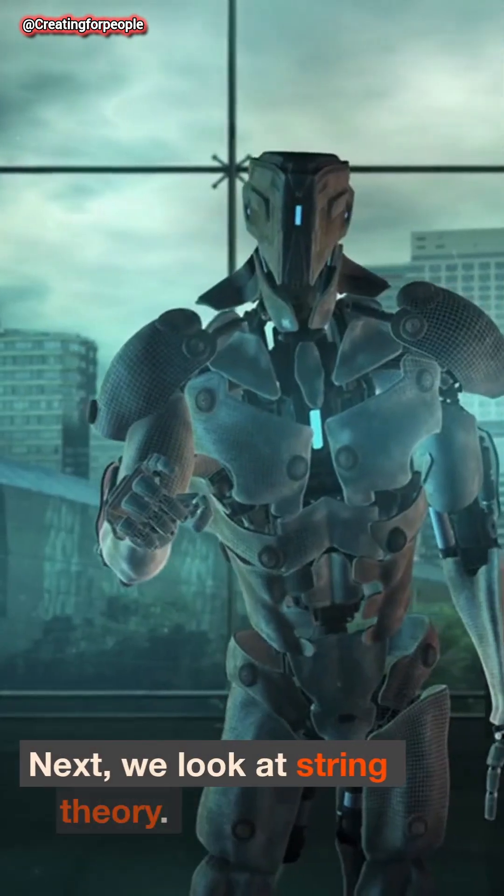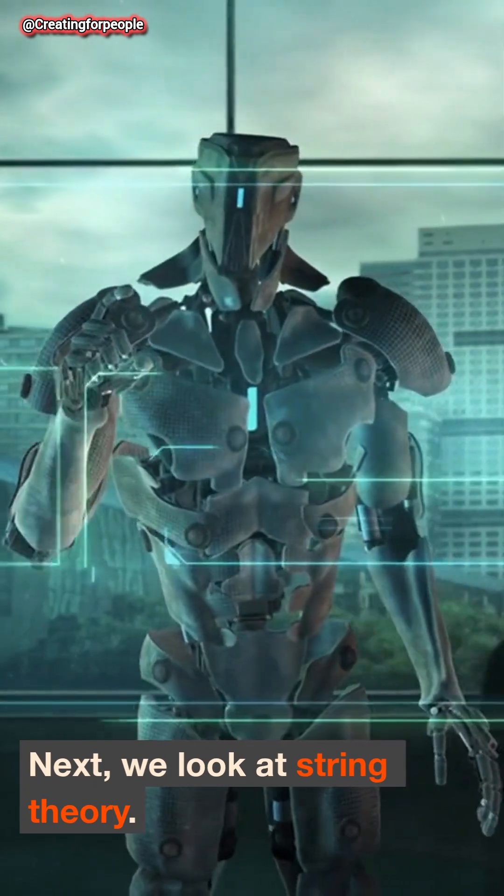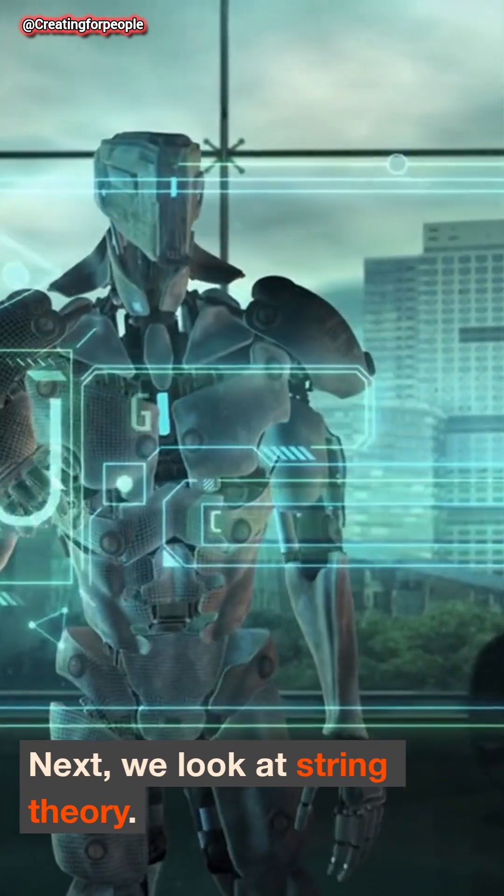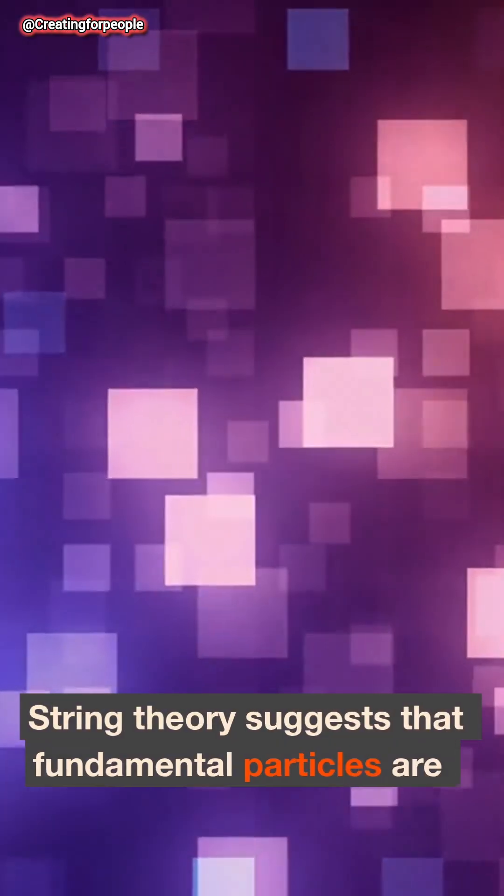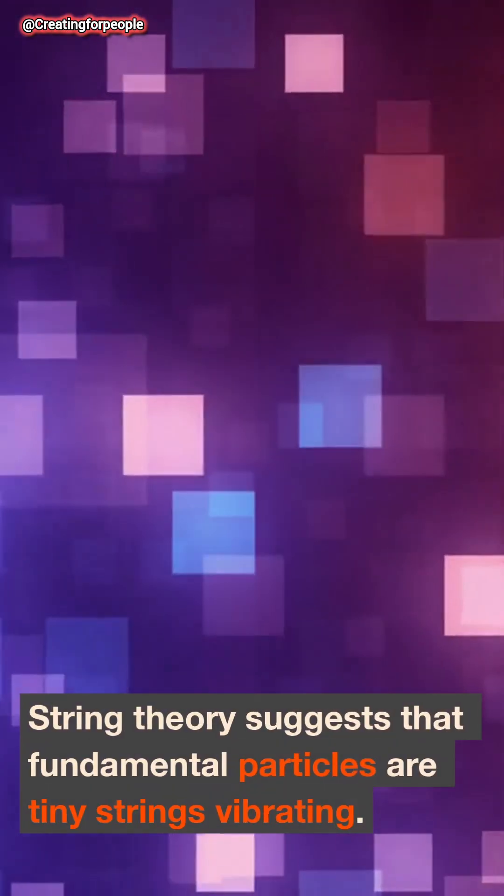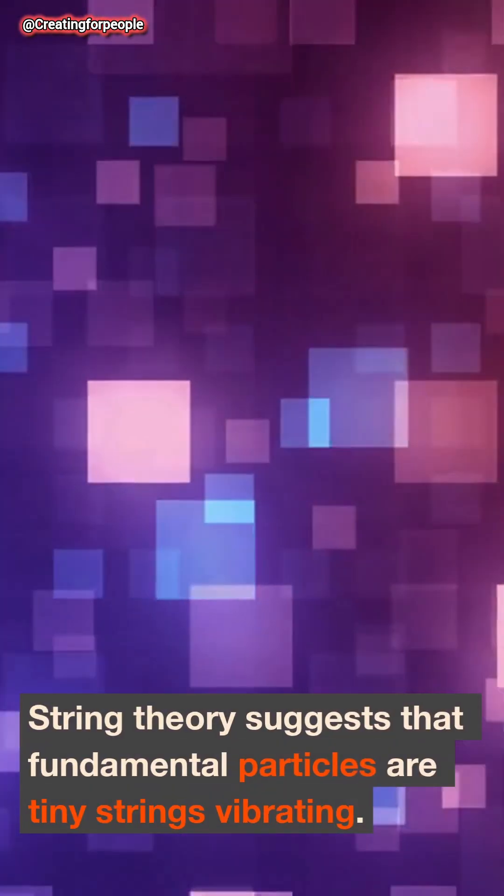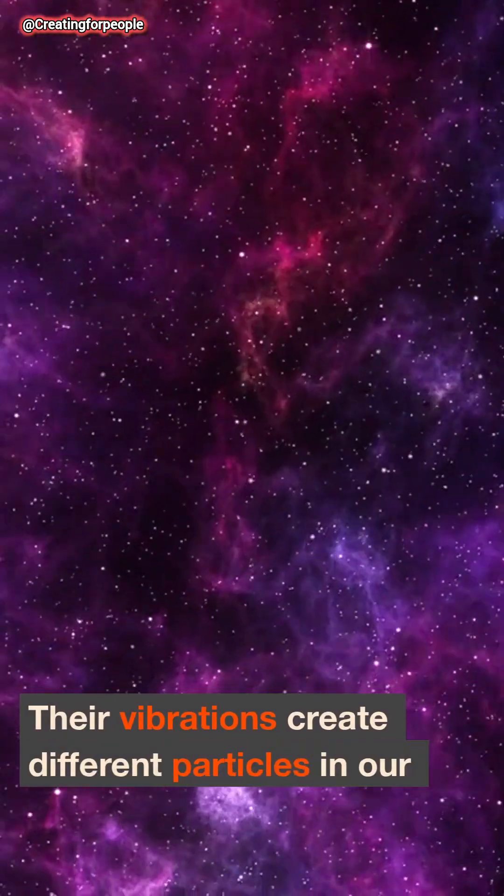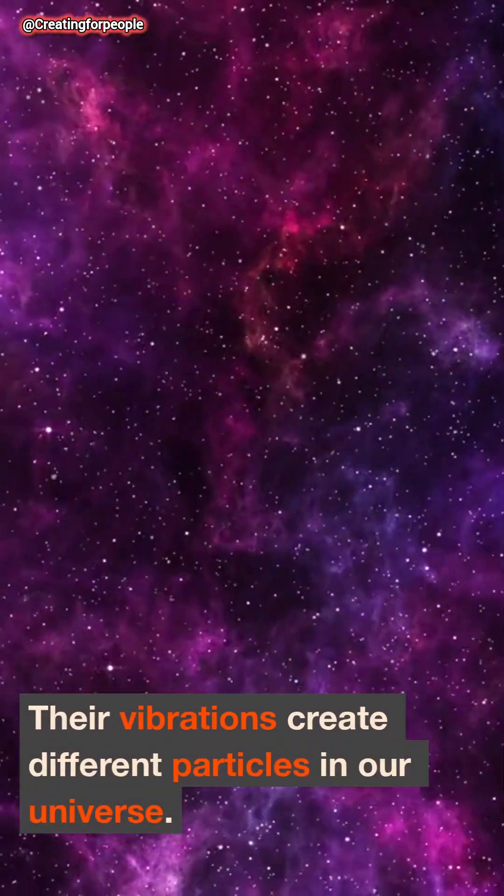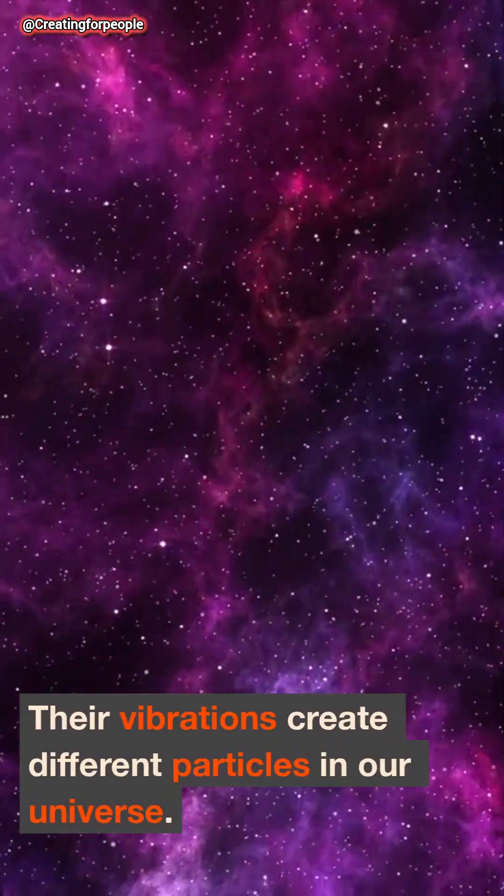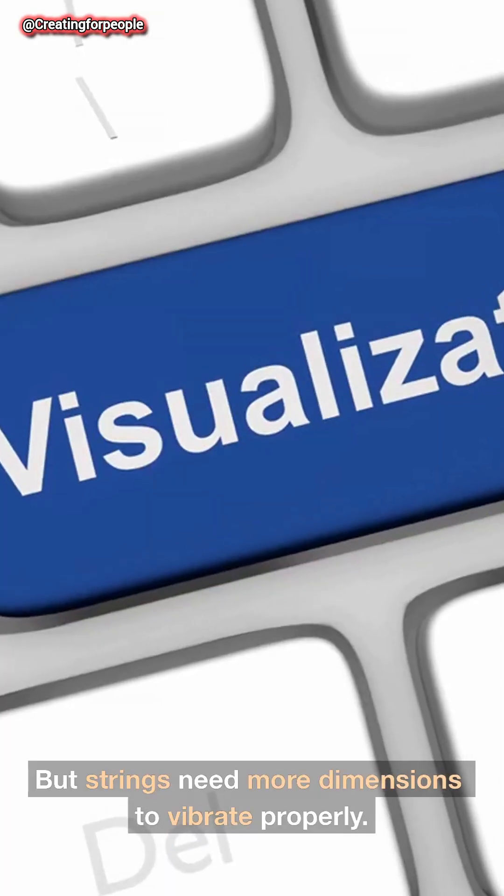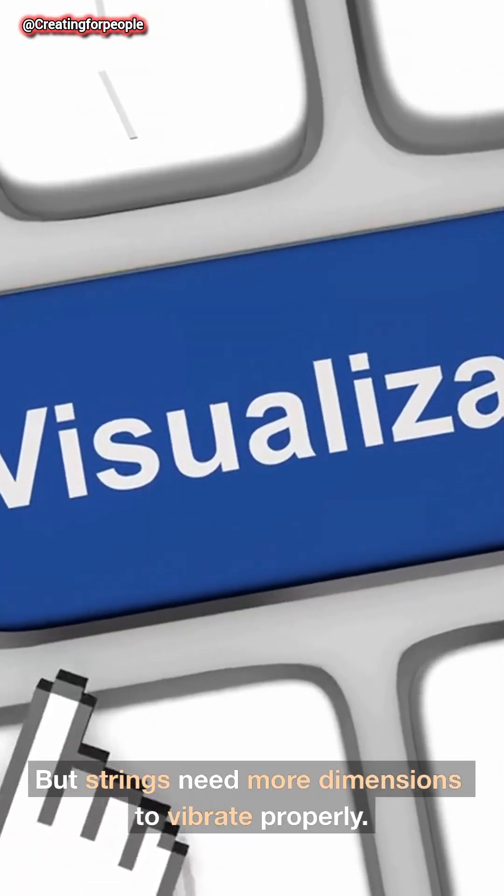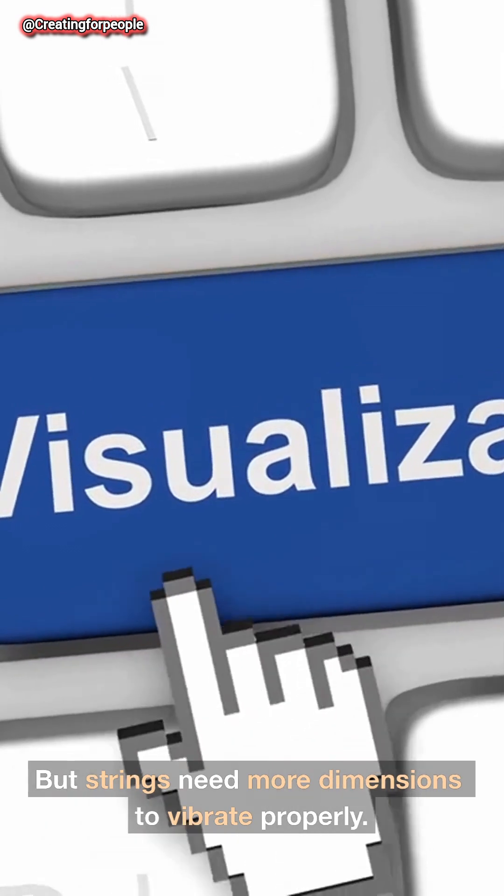Next, we look at string theory. String theory suggests that fundamental particles are tiny strings vibrating. Their vibrations create different particles in our universe. But strings need more dimensions to vibrate properly.